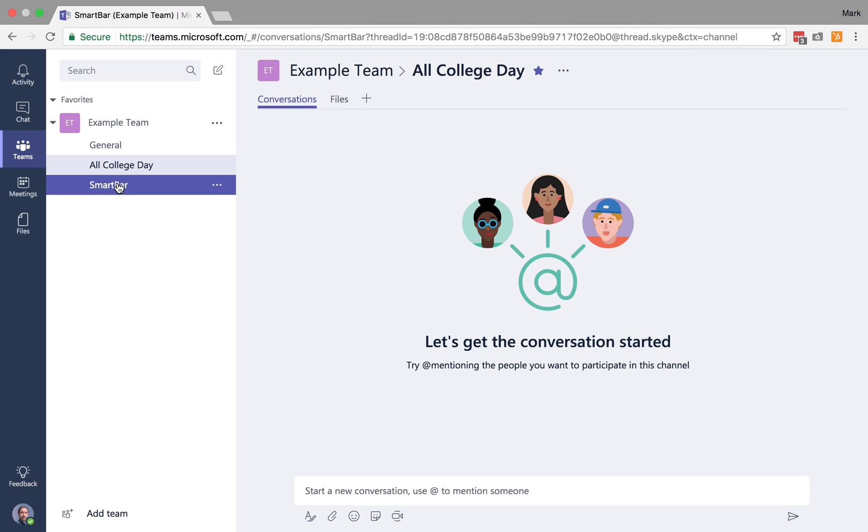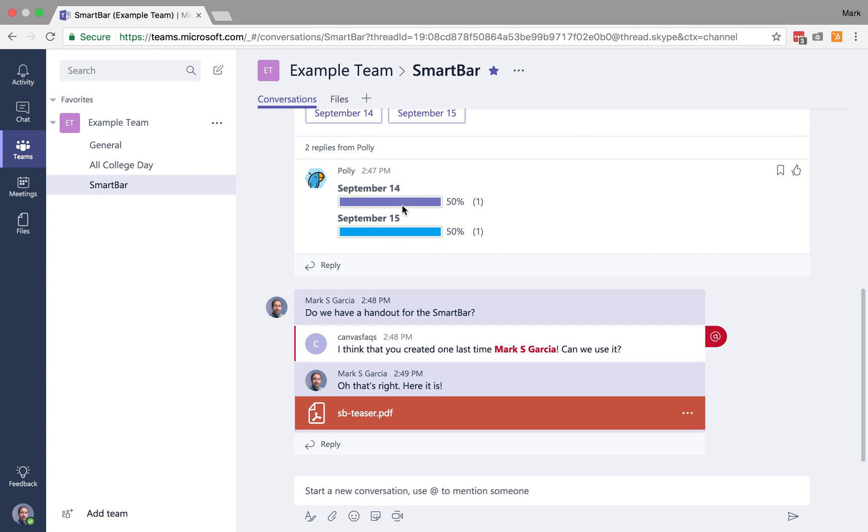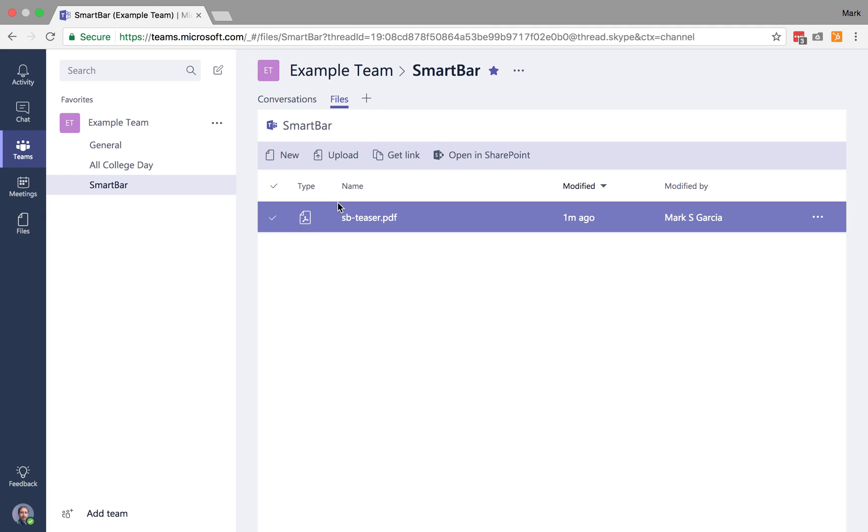So SmartBar here will have that file, but nothing else will.